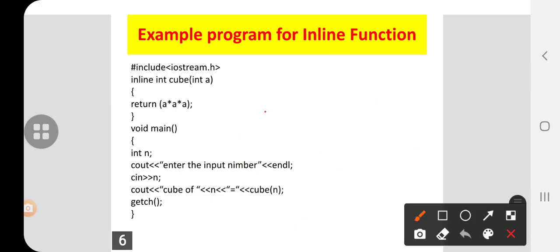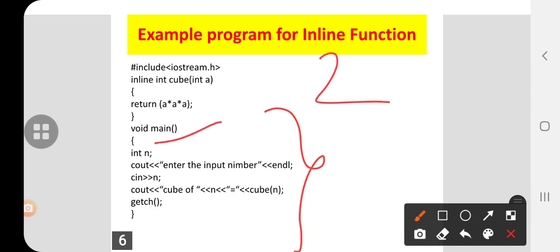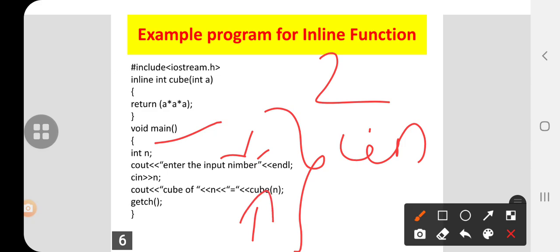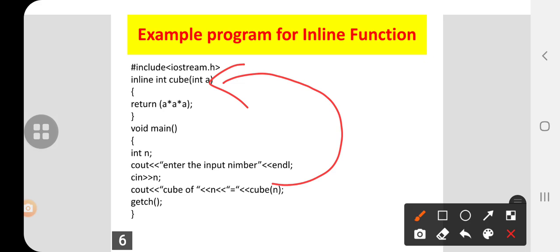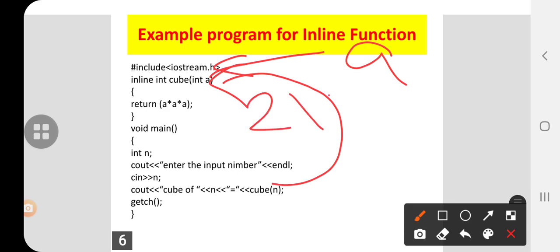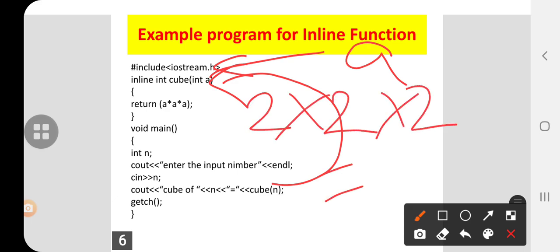I will explain from the main function, since the first line executed is main. Here I am inputting the number 2, that is n, entered with a cin statement. Then you are calling cube(n), and the cursor comes to this function. Here the argument is a, so we compute 2 into 2 into 2: 2 times 2 is 4, times 2 is 8. Then you are returning the value 8 to the output screen.